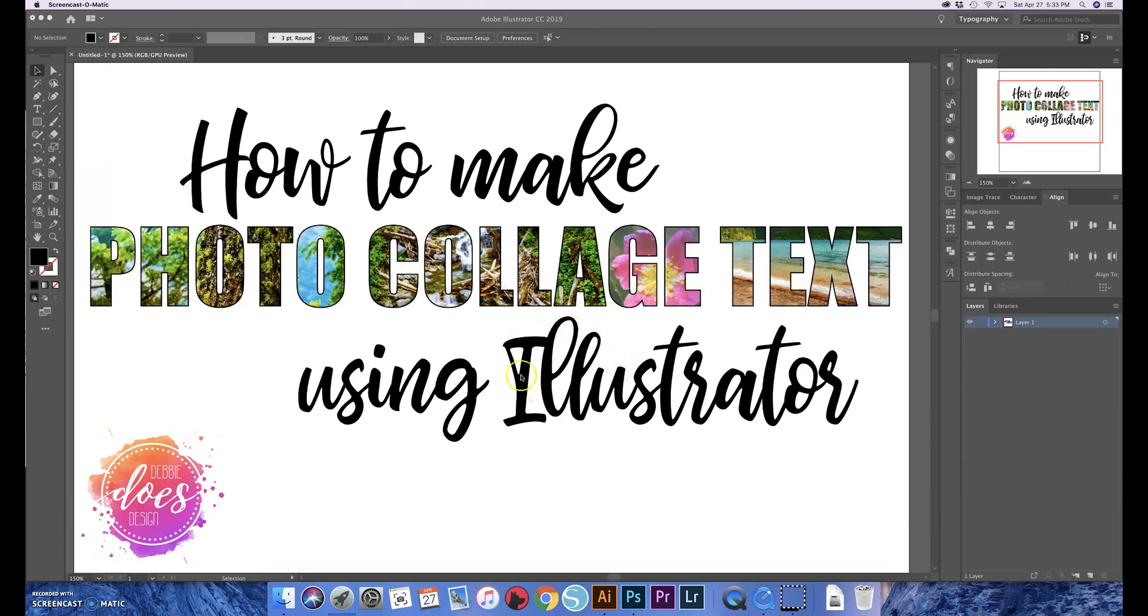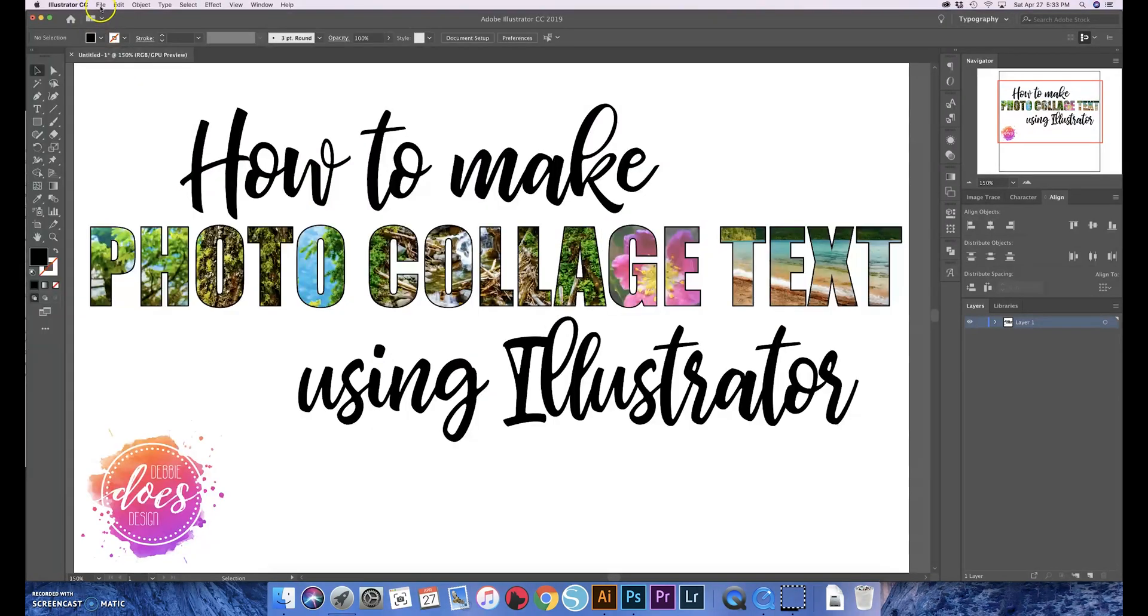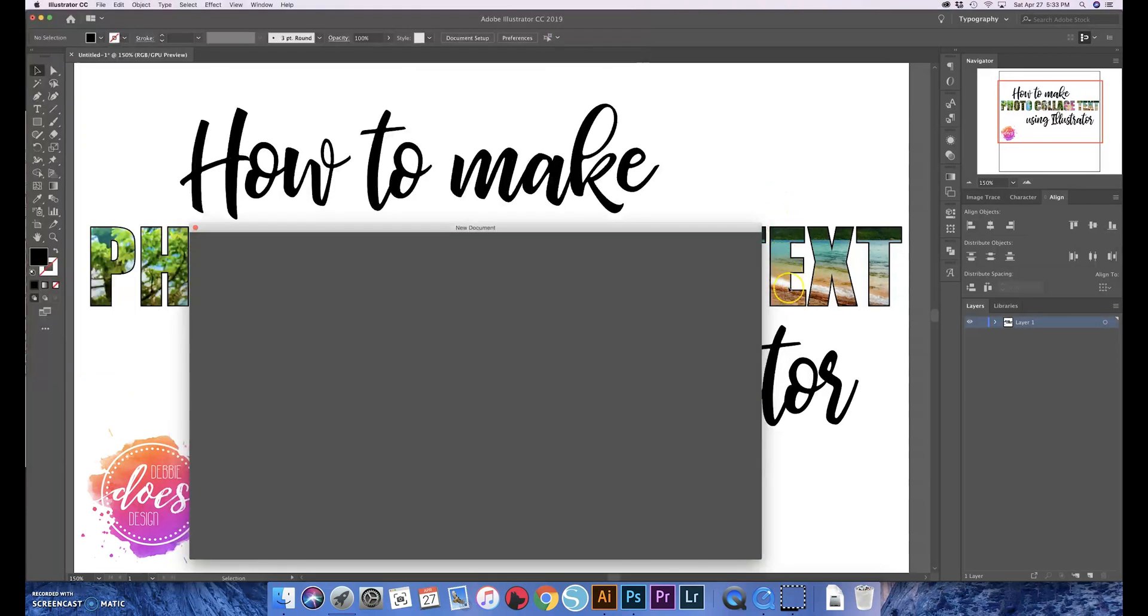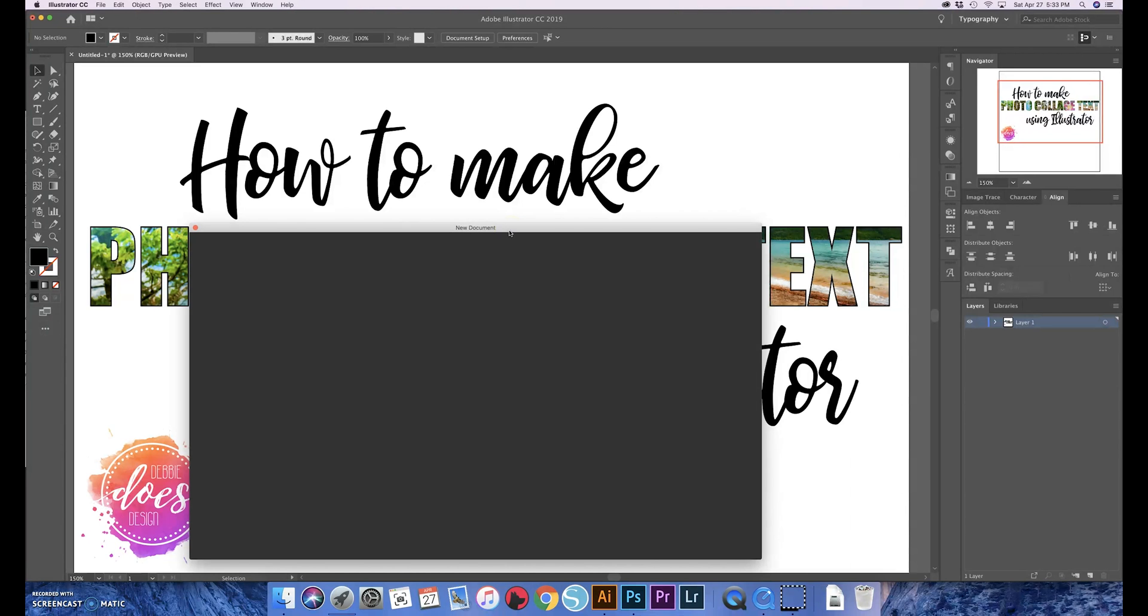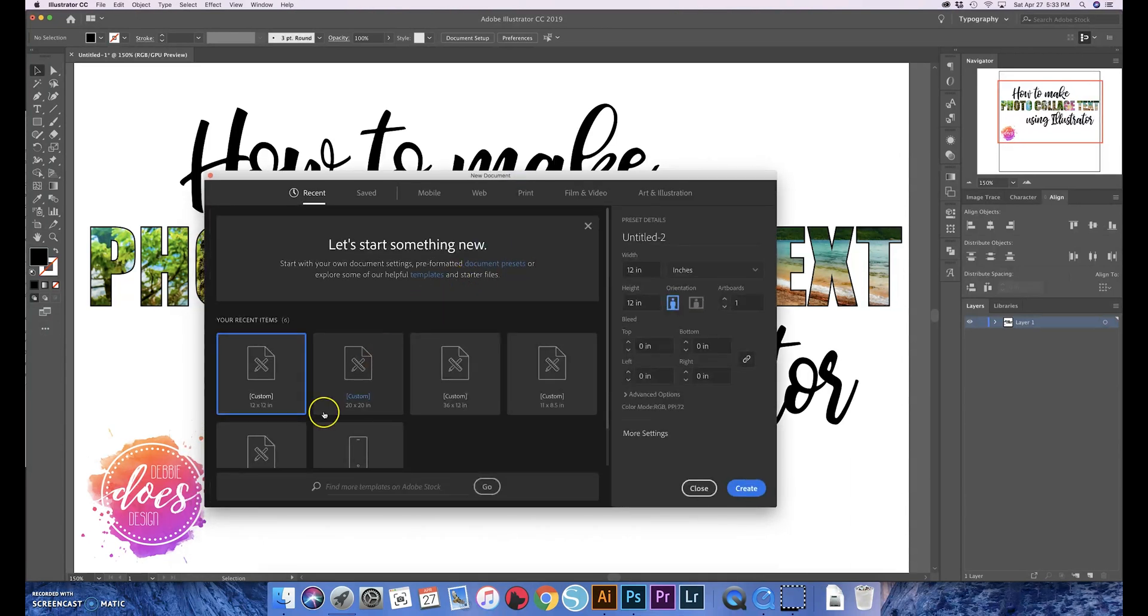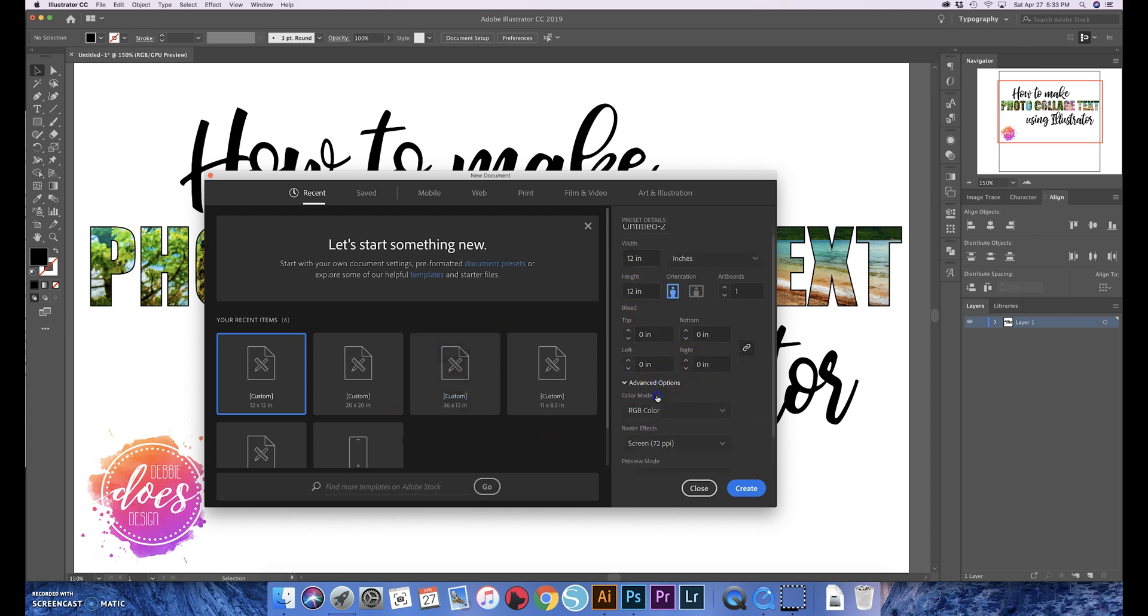So first thing you want to do is open up a new document, and I'm just going to do a basic square here. I have a tendency to do 12 by 12 for a lot of things. You want to make sure that you're in RGB color mode if you're doing this for sublimation.